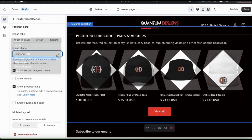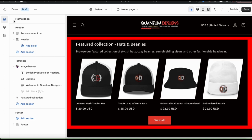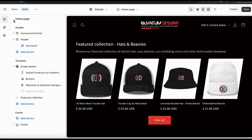Once you're finished, let's click the back button up top and go back to the theme editor main menu. My featured collection has been customized and added to my theme. But before we continue, I also want to add a collection list underneath my featured collection so customers can see all of the collections that I have.